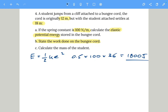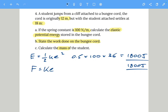Part b: the work done on the bungee cord equals the elastic potential energy stored, which is also 1800 joules. Part c: calculate the mass of the student. We use F equals k times extension to find the force acting on the cord — that force is the person's weight. So: F equals 100 times 6 equals 600 newtons.